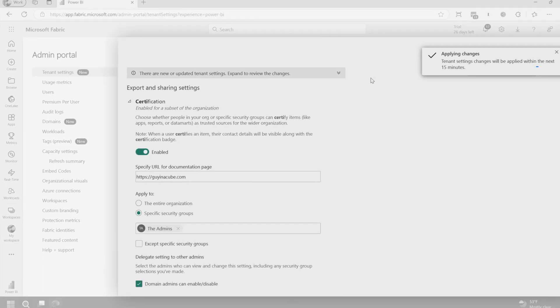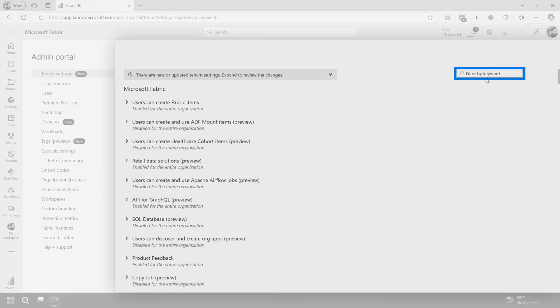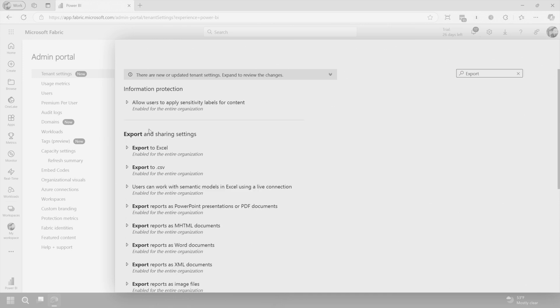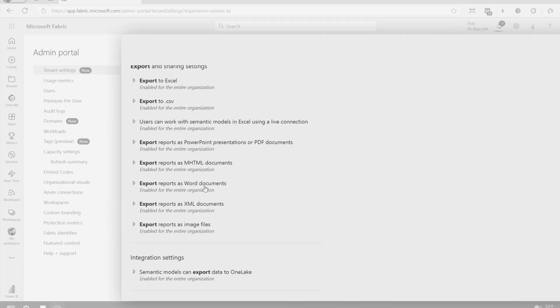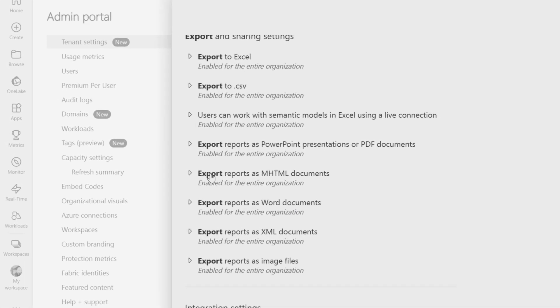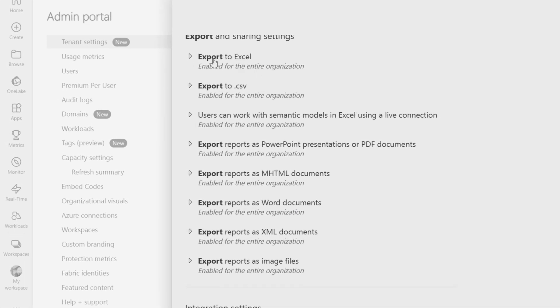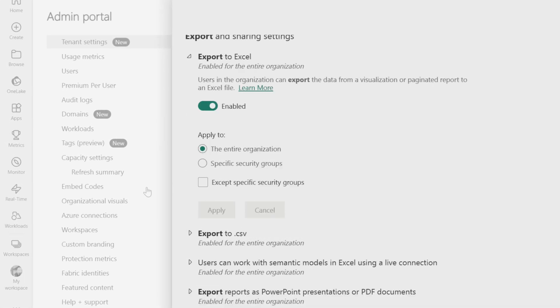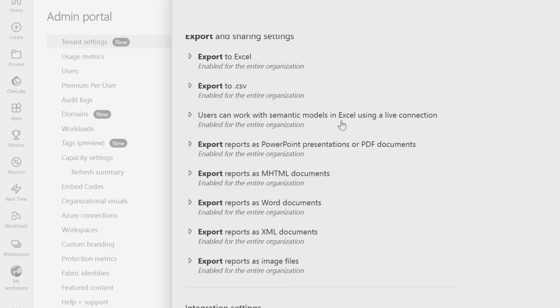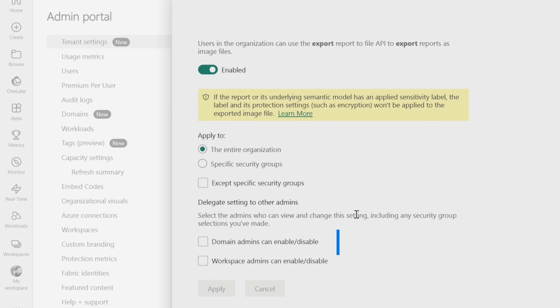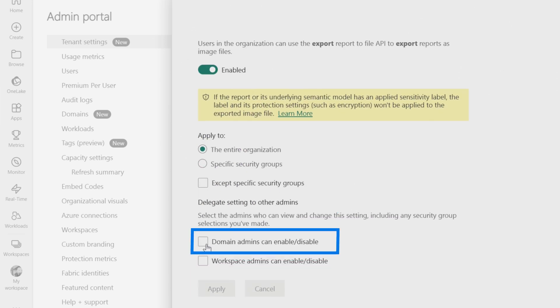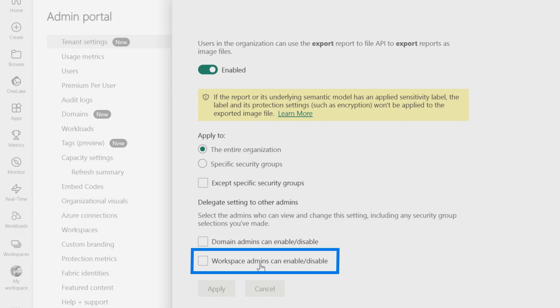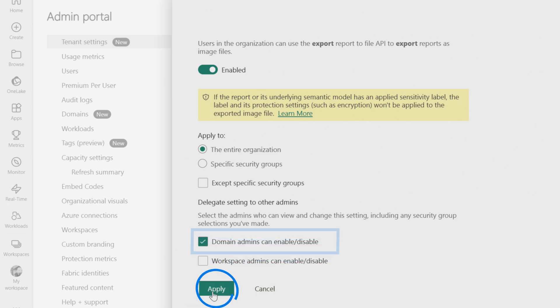And then there's some other settings in here as well. So let's go look at export. So some of the export settings here can be delegated. So like export to Excel, this one does not allow you to delegate those settings. If I come down to, let's say, export reports as image files, you'll actually see that I've got different items here to delegate. So I could delegate to domain admins and I can also delegate to the workspace level. Let's go ahead and delegate this to the domains.